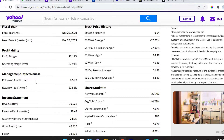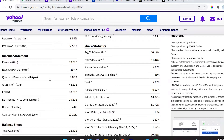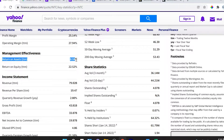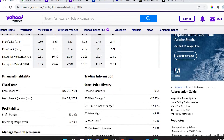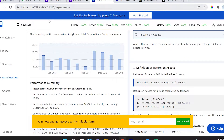I went absolutely crazy making this video because I tried to calculate every which way in order to get that 8.59% figure, and I couldn't. So I went and checked other resources. On Finbox.com, I can see that Intel's last 12 months Return on Assets is 12.4% — exactly what I just calculated.